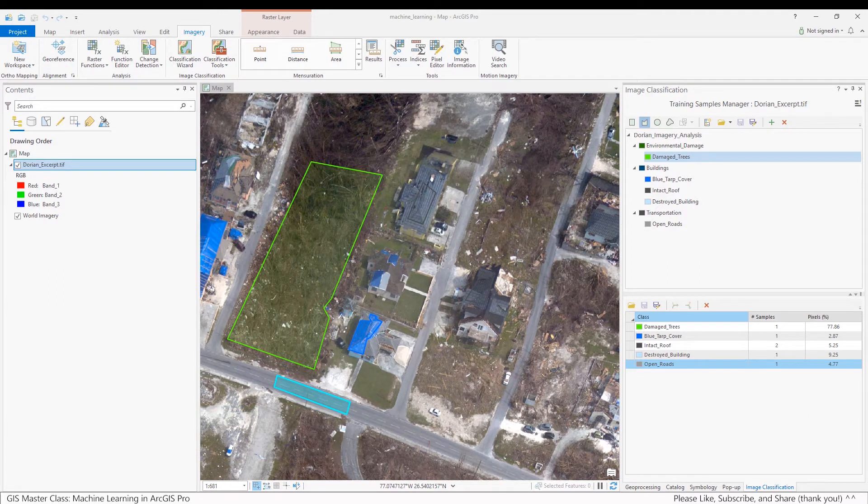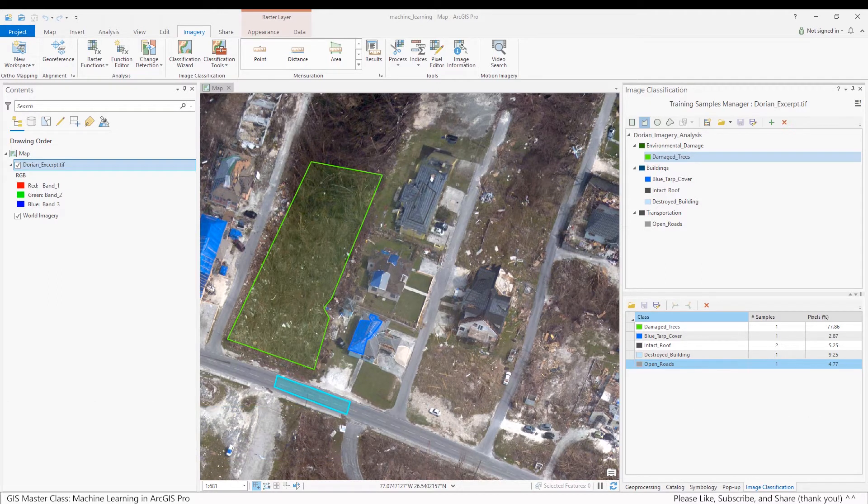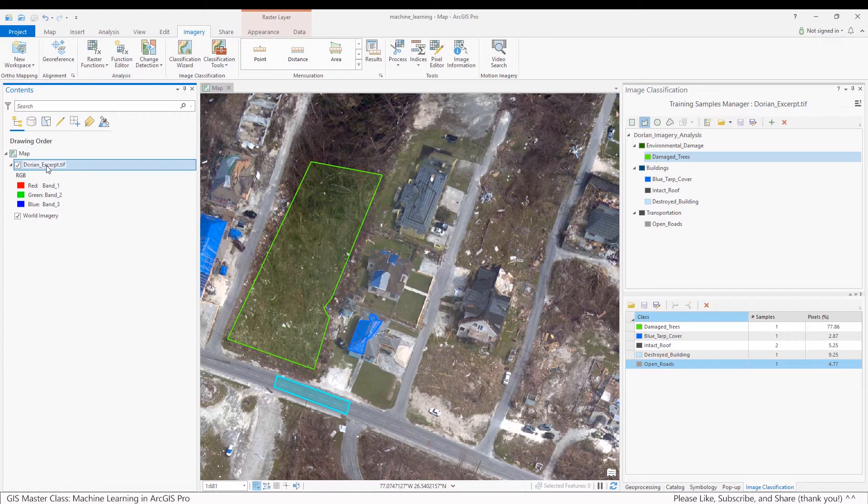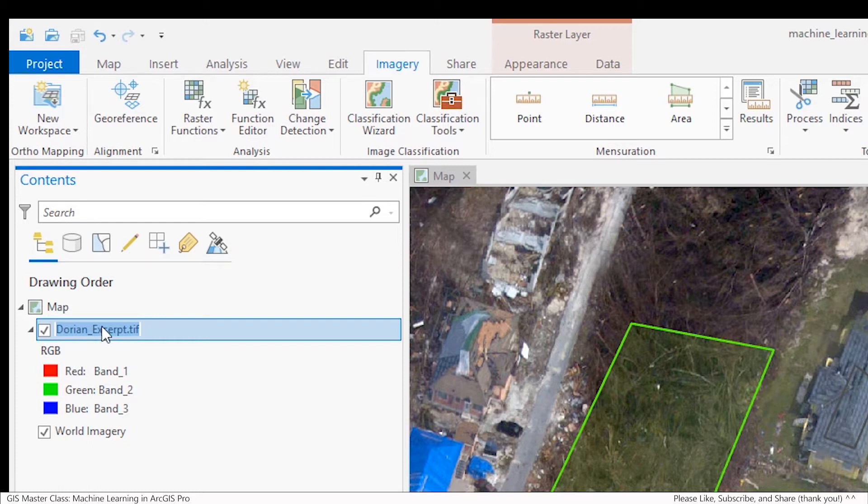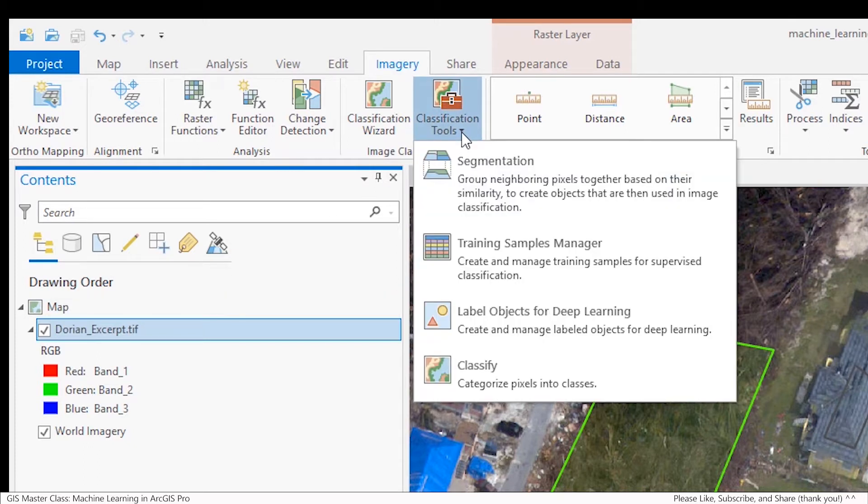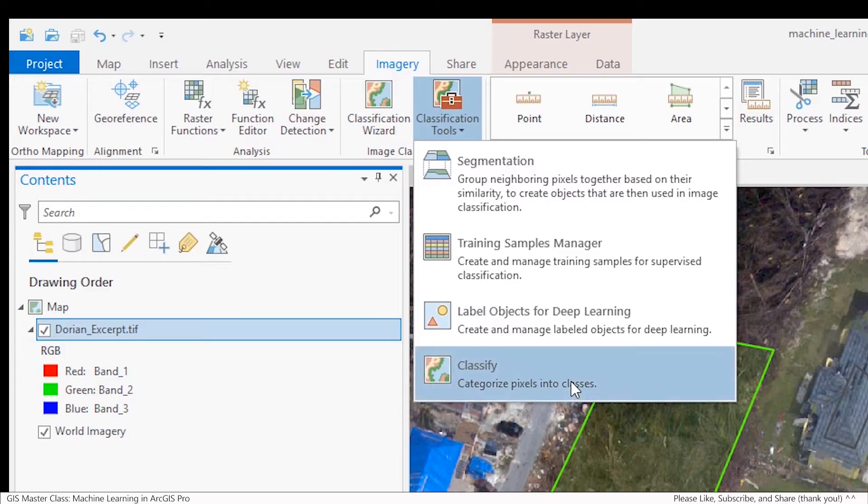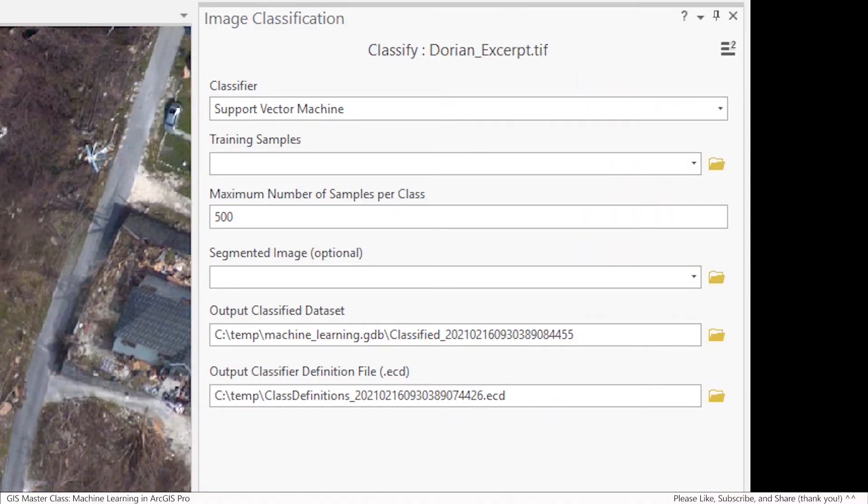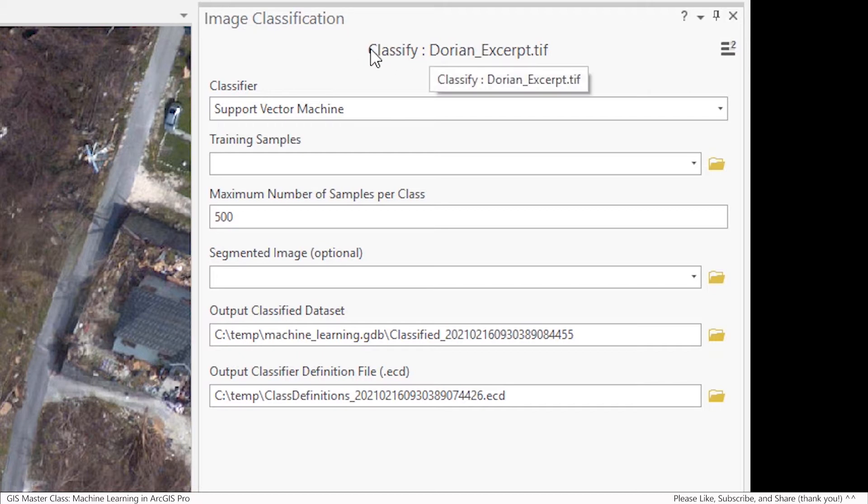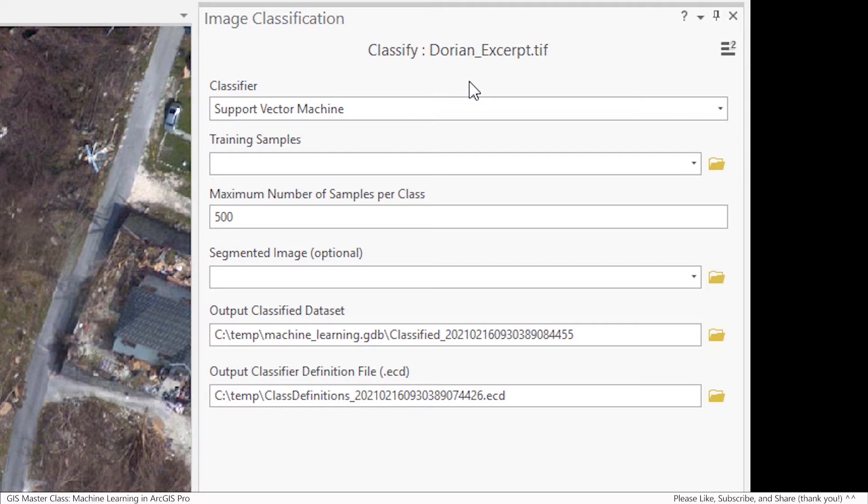Assuming that you have Dorian Excerpt TIFF highlighted in the Content pane, and I do, from the Imagery tab, select Classification Tools Classify. The Image Classification tool will open. At the top, it should say Dorian Excerpt TIFF. Under Classifier, select Support Vector Machine if it is not already selected. And make note of the other classifiers available.